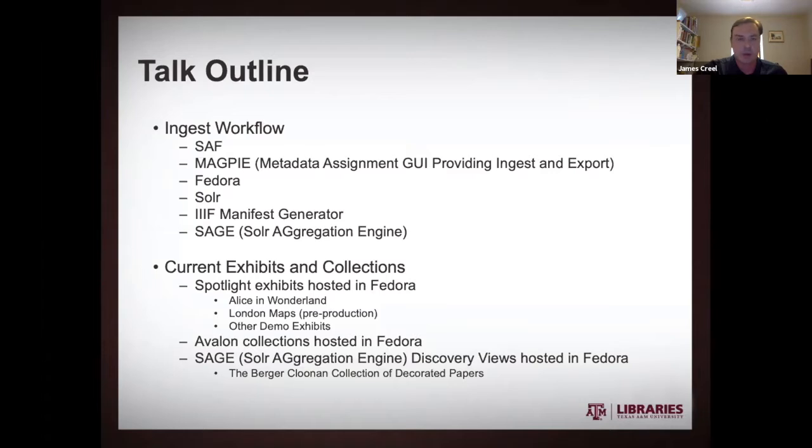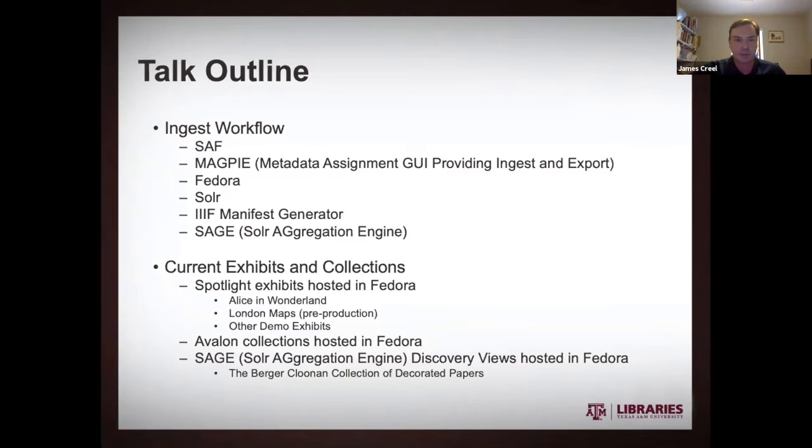So after I talk about that whole technical workflow, then I'll talk a little bit about the current exhibits and collections that we have. We have a number of Spotlight exhibits that have the actual assets hosted in Fedora.